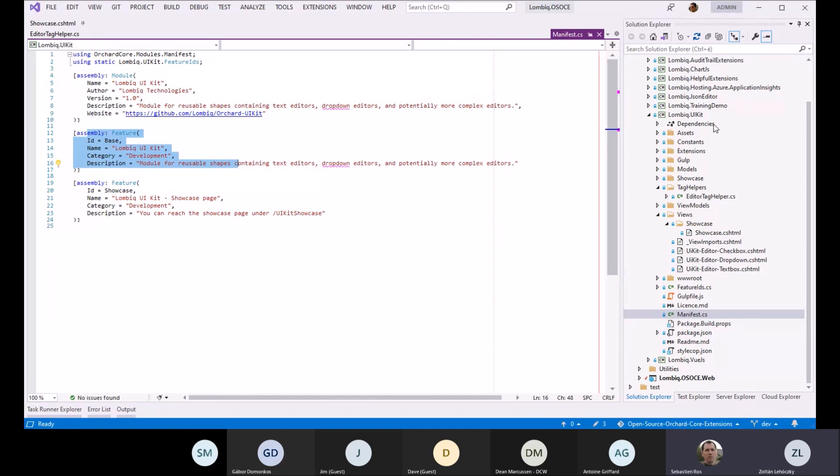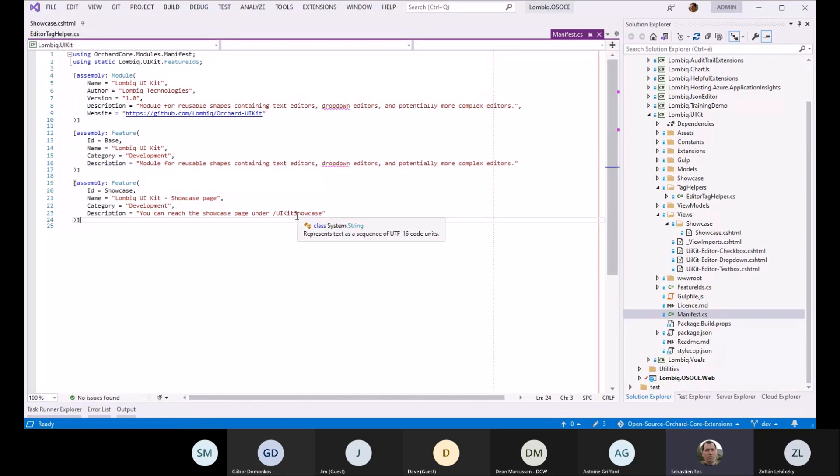It provides a set of editors and form elements as tag helpers on the back end and on the front end to render the same elements.